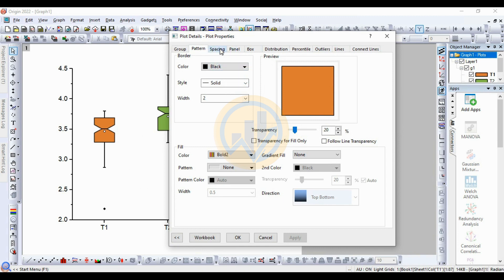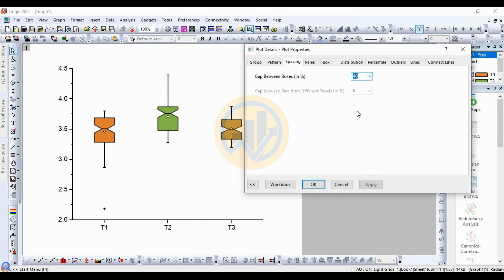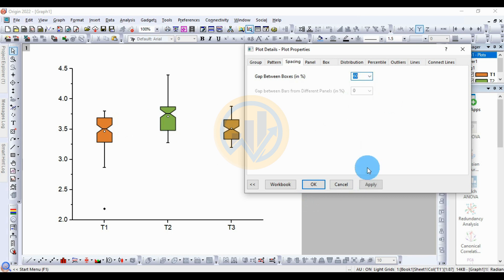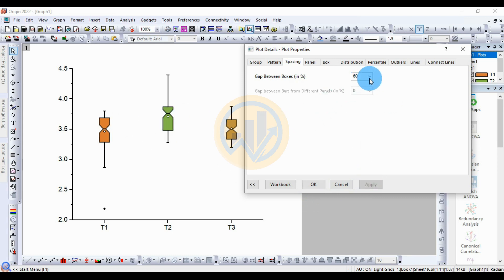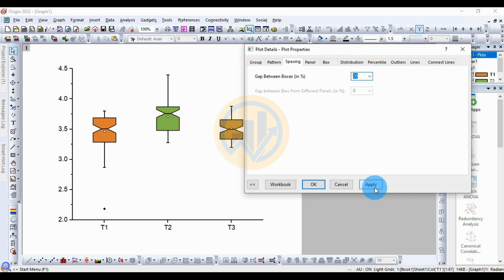Next, go to the bar spacing. The gap between the boxes — the standard percentage is 20. If you increase the percentage to 40, the box size reduces. Then increase to 60, and the box size reduces further. If you decrease the percentage, the gap between the boxes reduces and the box size increases. The standard size setting is 20. Then click Apply.